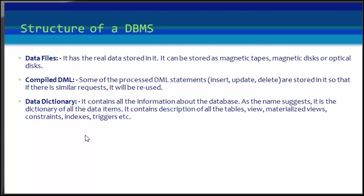It contains the description of tables, views, materialized views, constraints, indexes, triggers, etc. And this is very helpful when you are a designer or a developer.